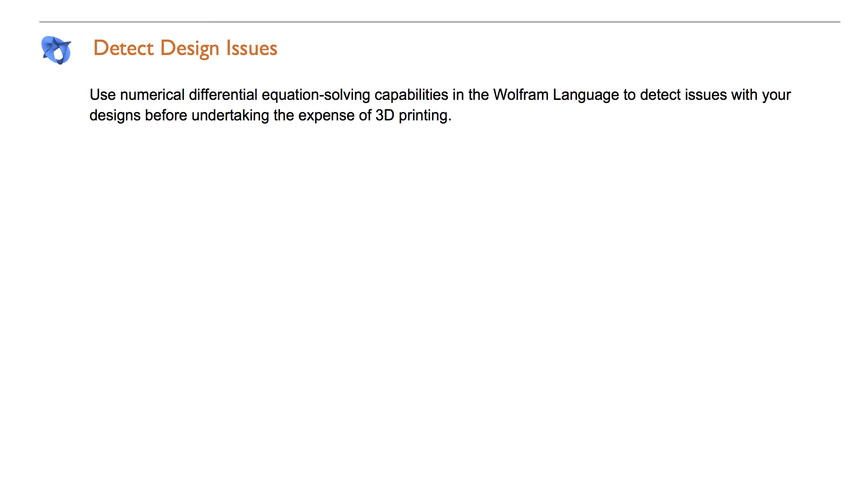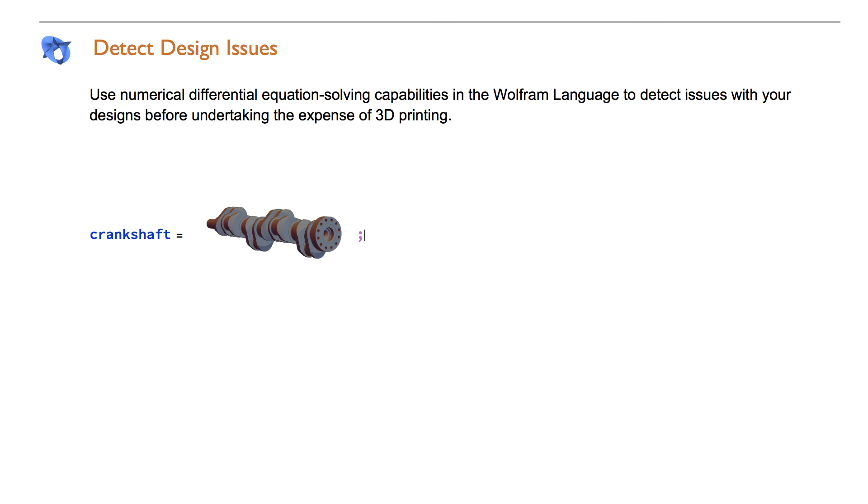For more advanced use, the numerical differential equation solving capabilities in the Wolfram language can help detect issues with your designs before undertaking the expense of 3D printing. Let's find the stress areas of a crankshaft.